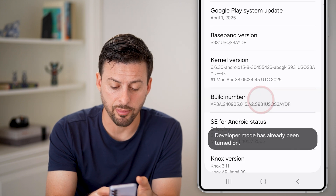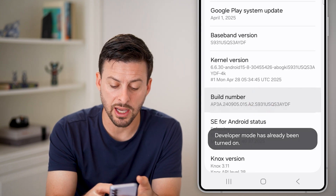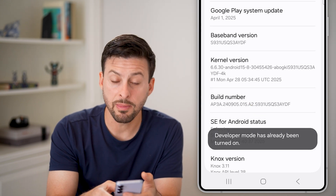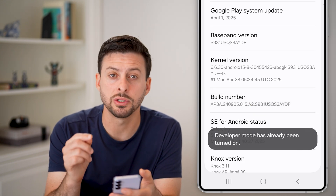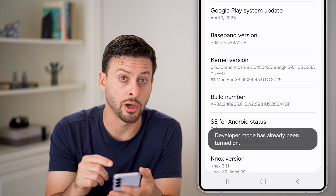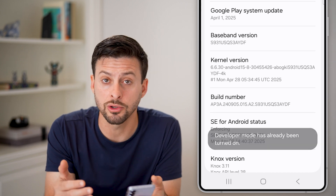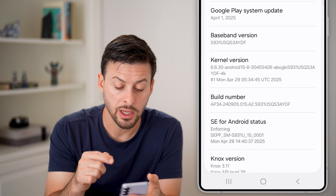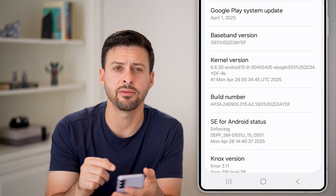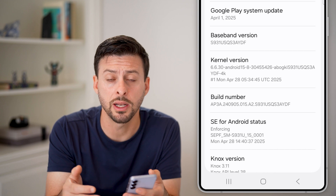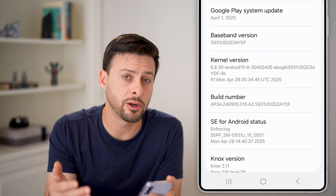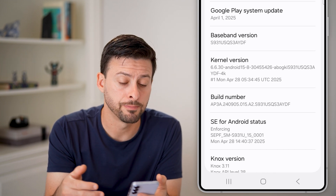All you need to do is tap on it seven times to enable Developer Mode. If your developer mode is already turned on, you're all set. Otherwise, just tap on it seven times — you might need to enter in your PIN, and then it'll be enabled.